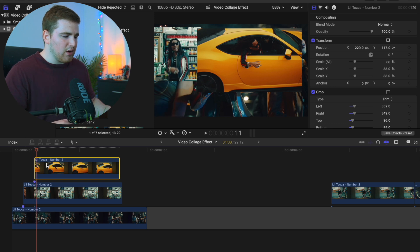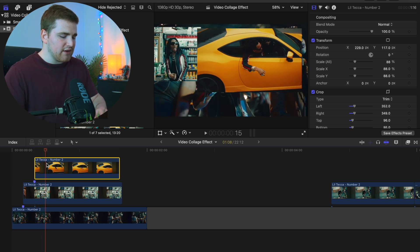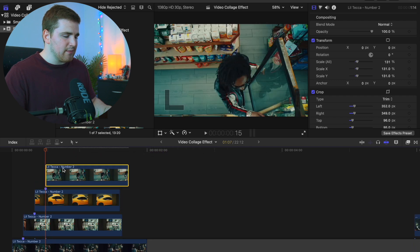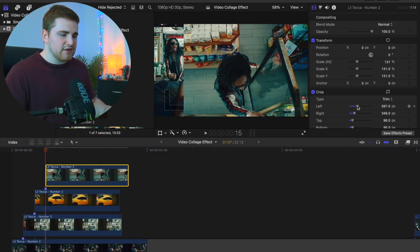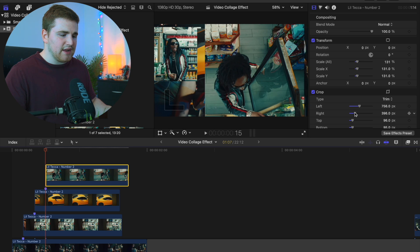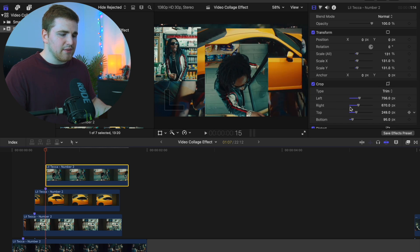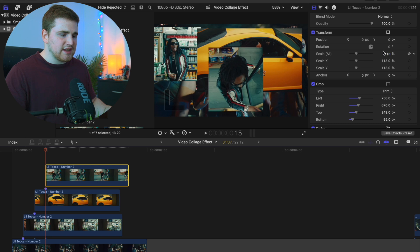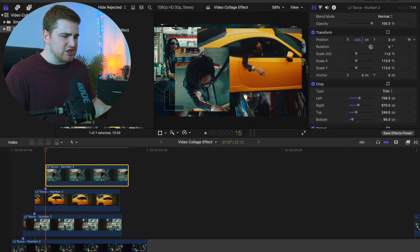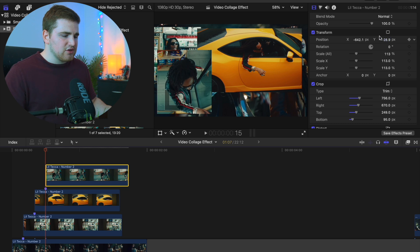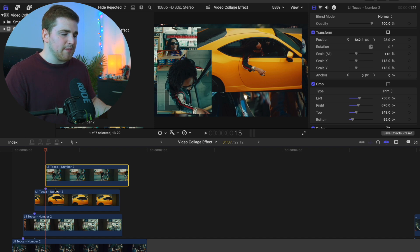Go forward another five frames, place a marker, and drag the third video on top. For this video, crop the left a little bit, crop the right, crop the top a little bit, then adjust the scale and get this clip into the position you want. That looks pretty good. You're basically just offsetting these different video clips and adjusting the crop and scale.